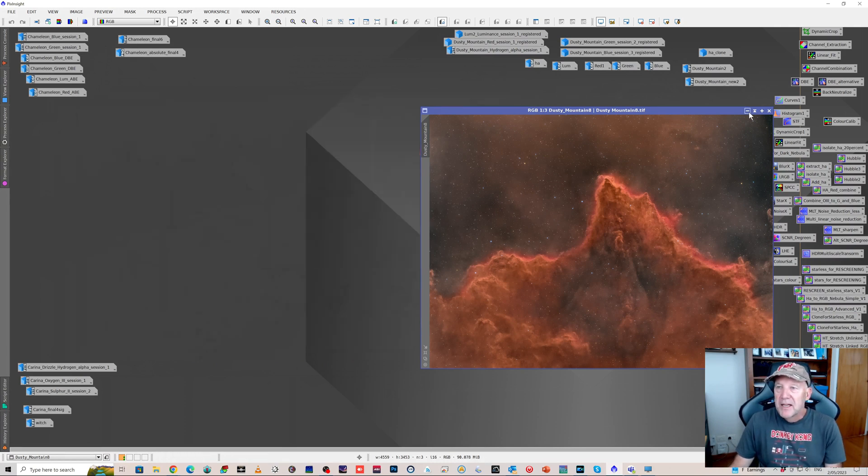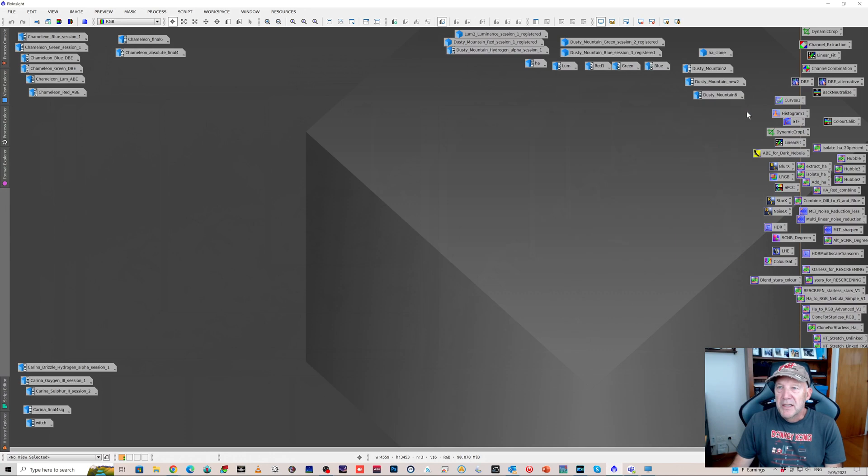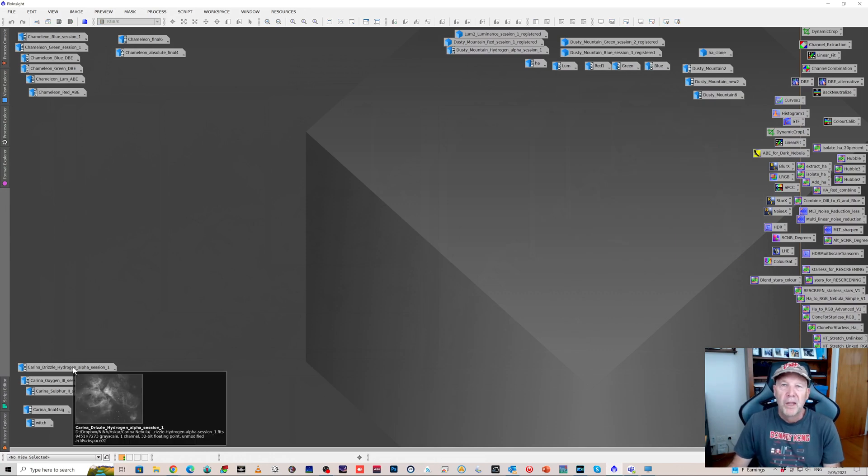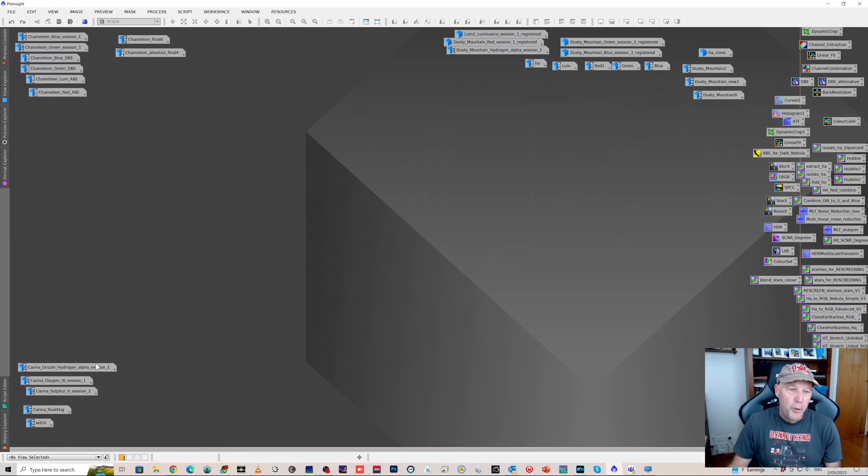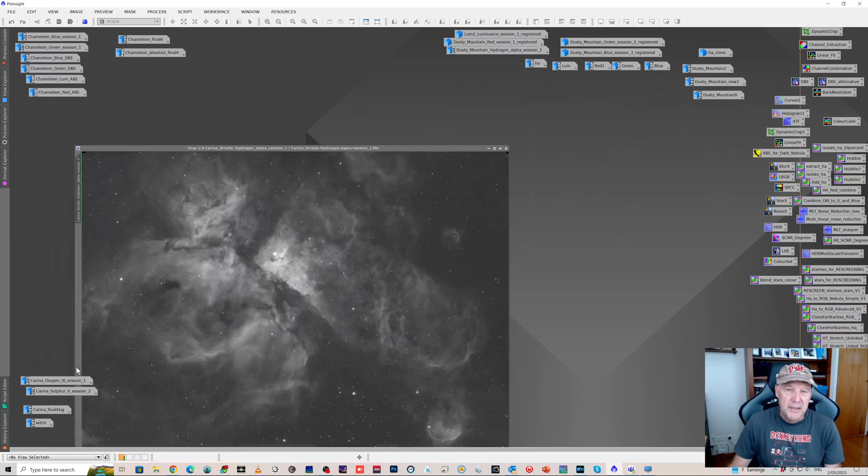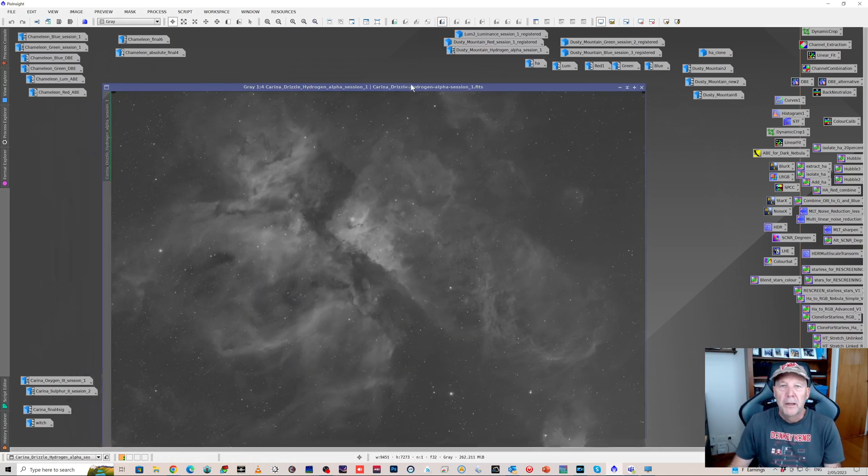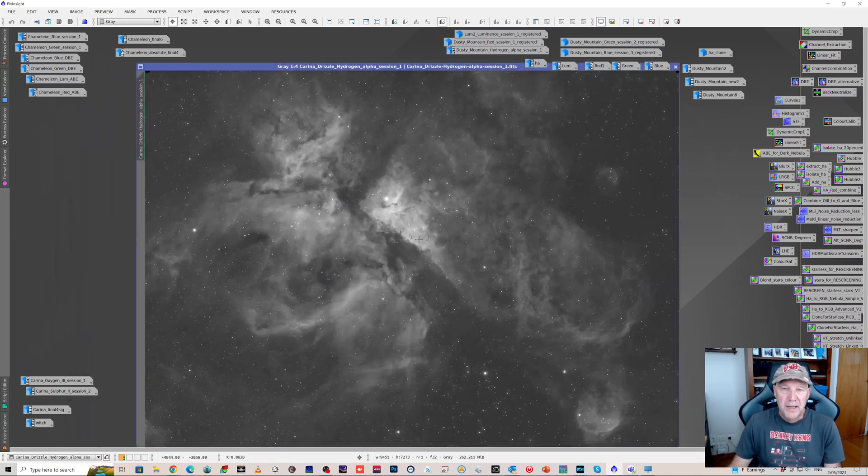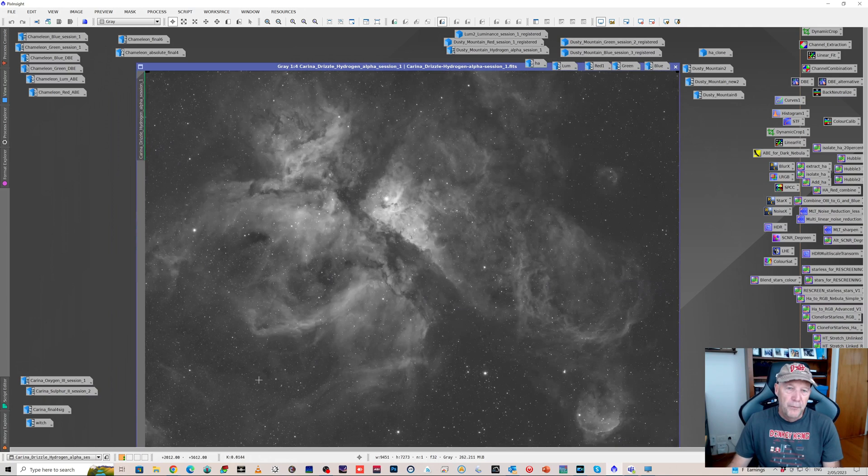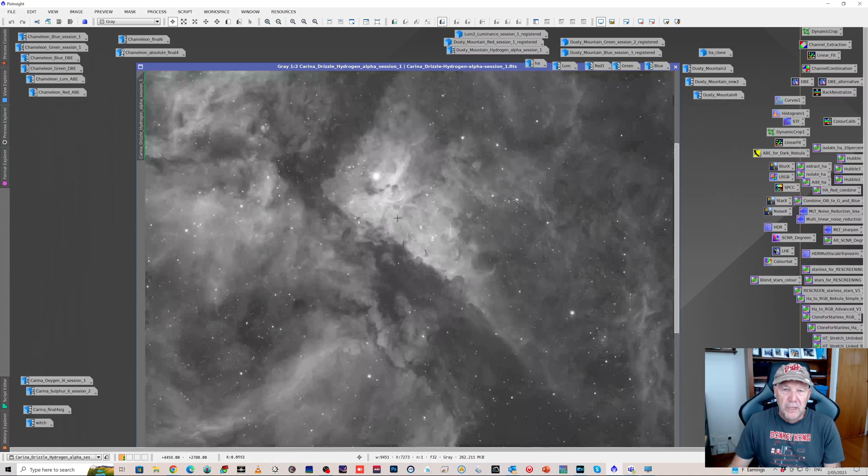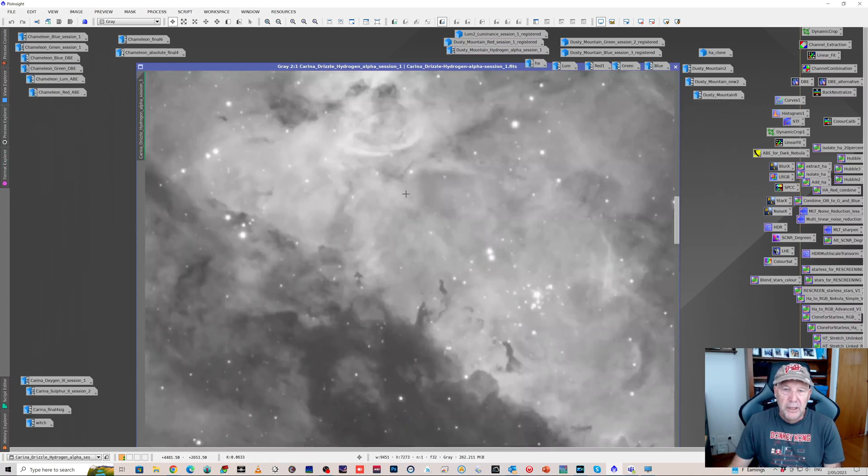The last image that I did, I thought do something easy, point it at a nice bright narrowband target. And I went for Carina. And I quite like the fact that this filled or overfilled the field of view. The hydrogen alpha stack looked really nice. It was pretty clean.